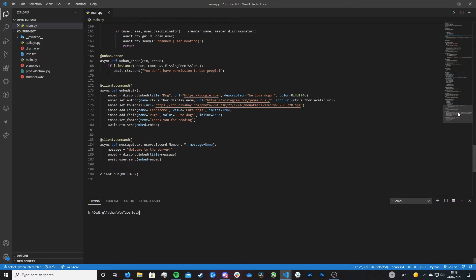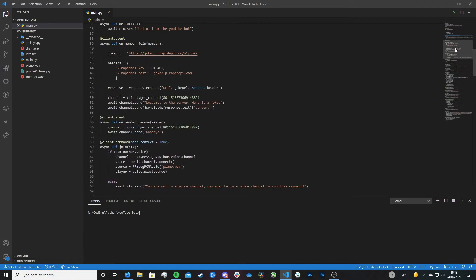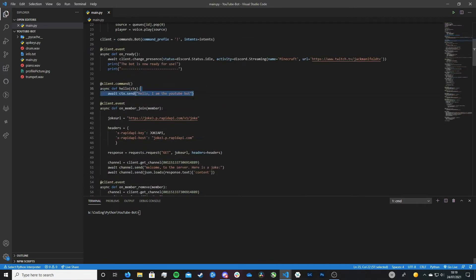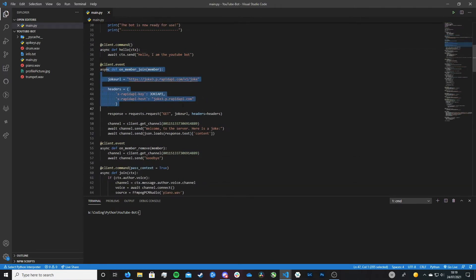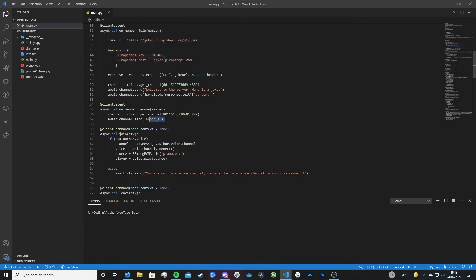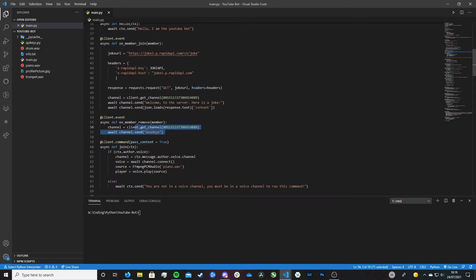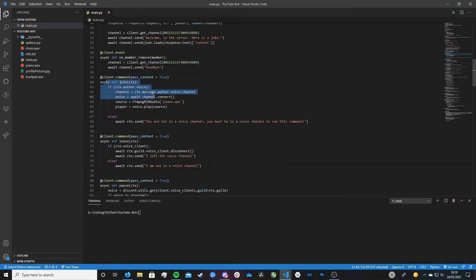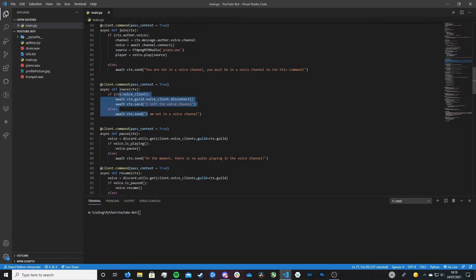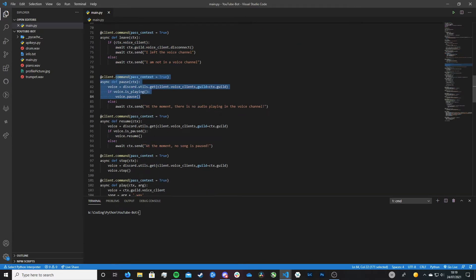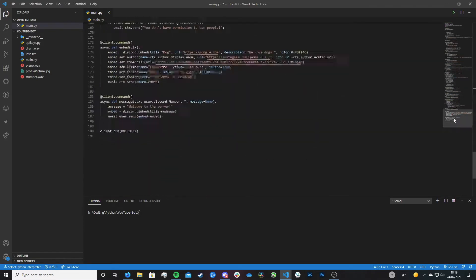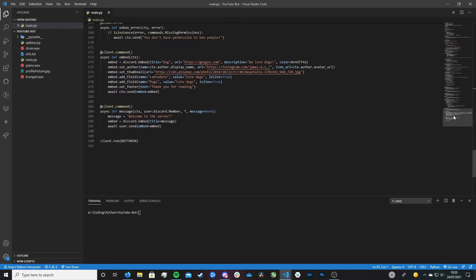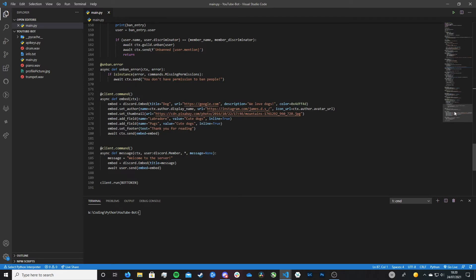This is where cogs come in. Let's say we wanted to create a greetings cog — this cog would contain the hello command, the on_member_join command, and the on_member_remove command. And then let's say we create another cog called music, which would contain our join command, leave command, pause command, resume command, and so on. That's what a cog is and why we want to use them, and that's exactly what I'm going to be showing you in this video today.